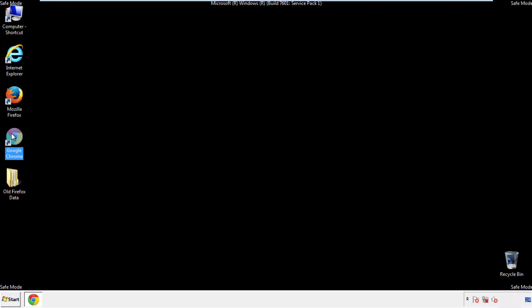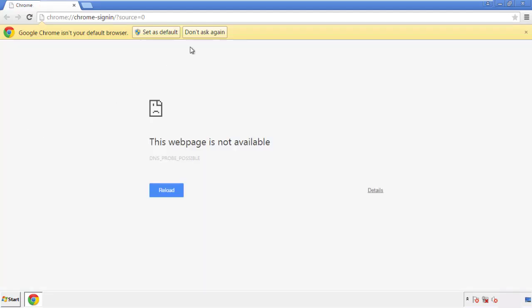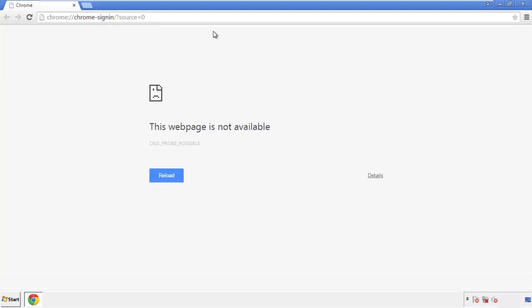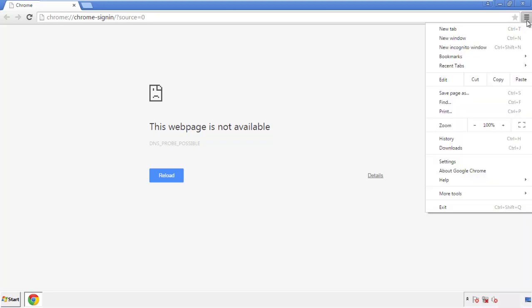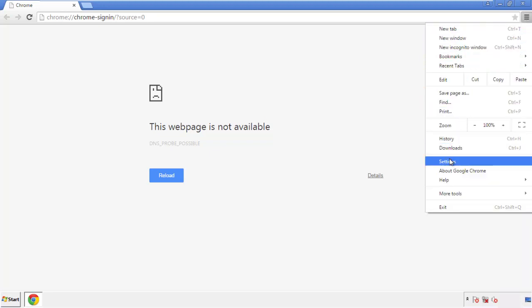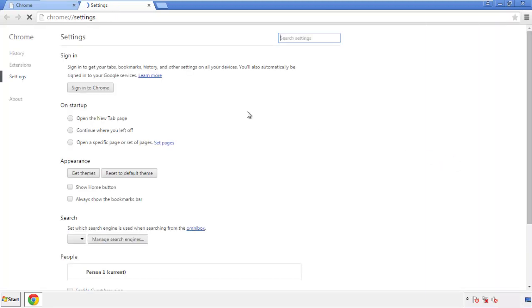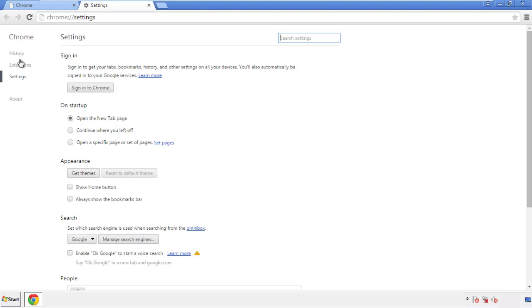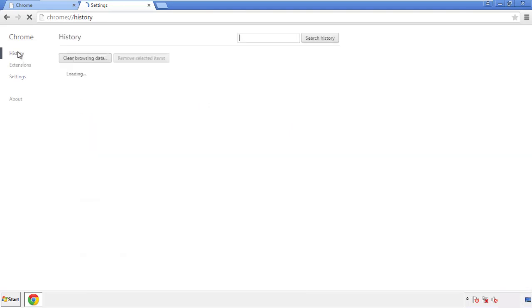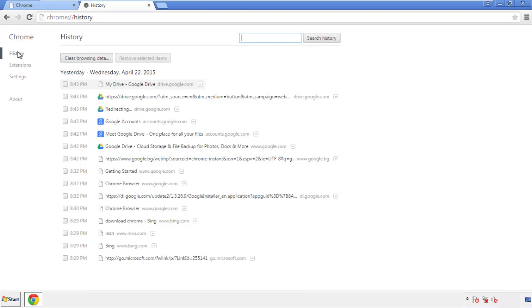Now for Chrome. Open the application, doesn't matter from where. Under the menu button, click on settings. Then history, and clear browser data.